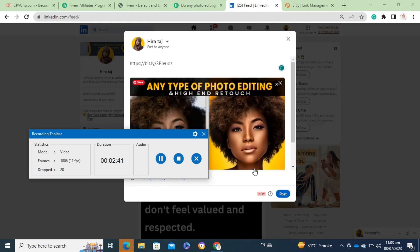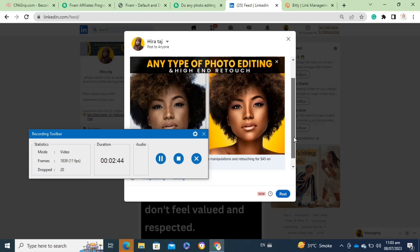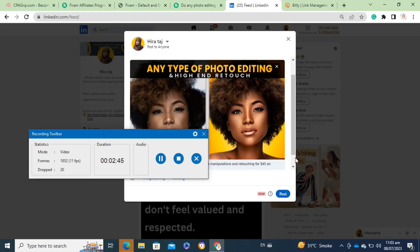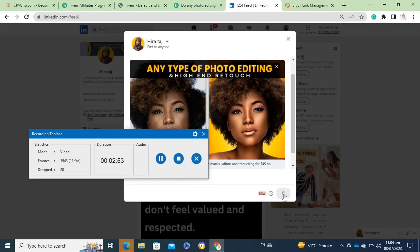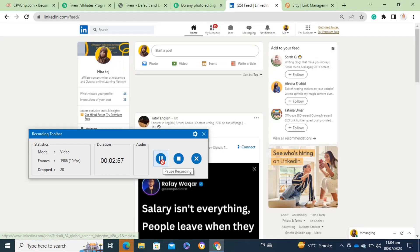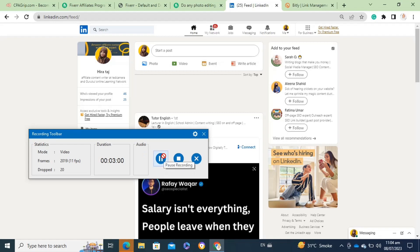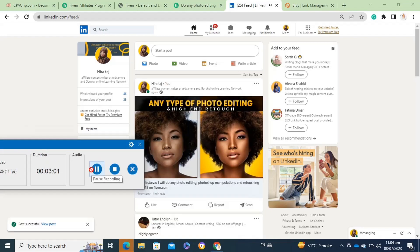Here you have to paste the link. Once you have pasted the link, you can also add a little bit of description in it to encourage your followers to buy services from your link. Once anyone buys the services through your link, you will get a commission. So that's how to get affiliate links on Fiverr.